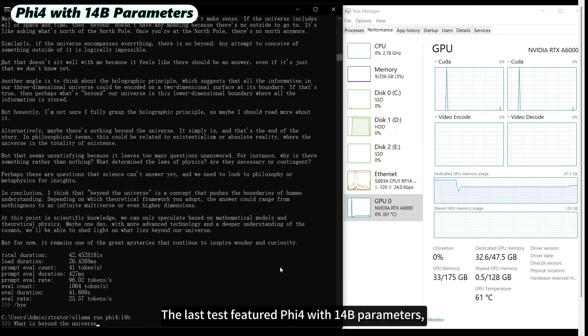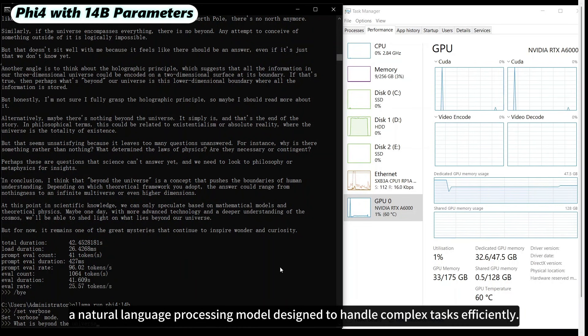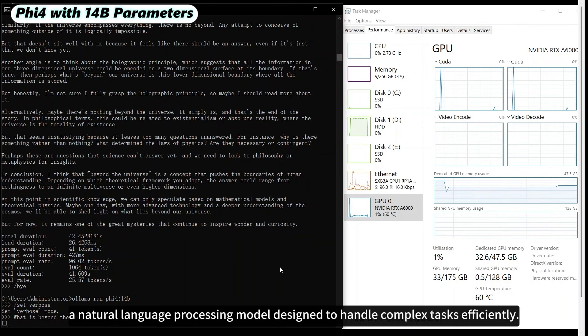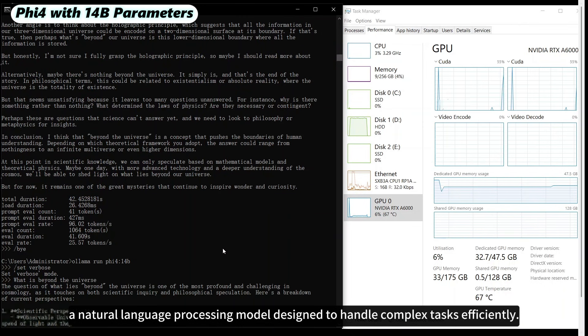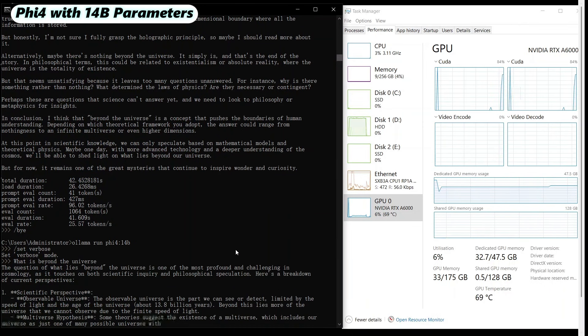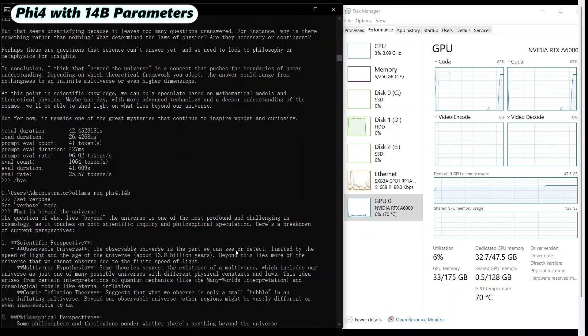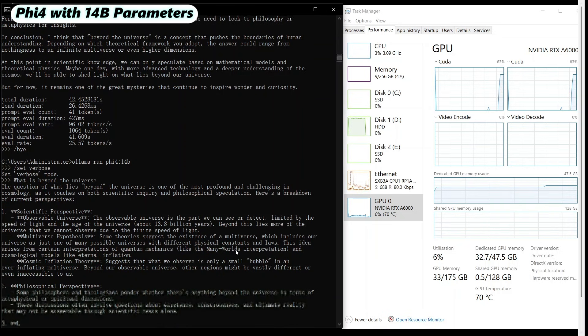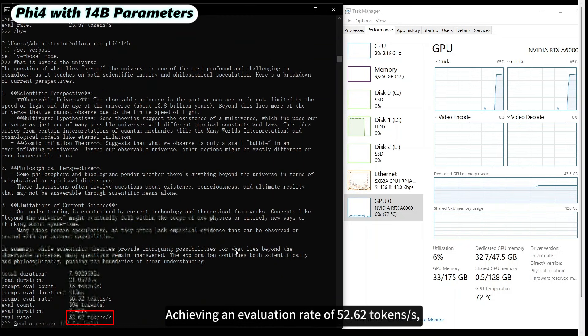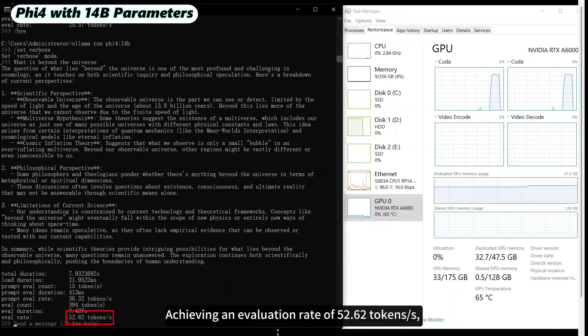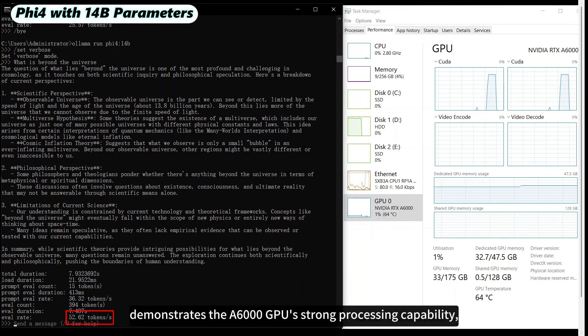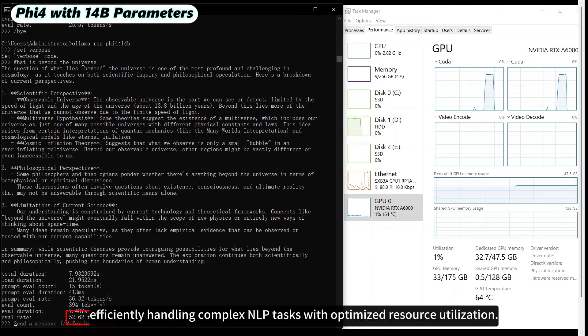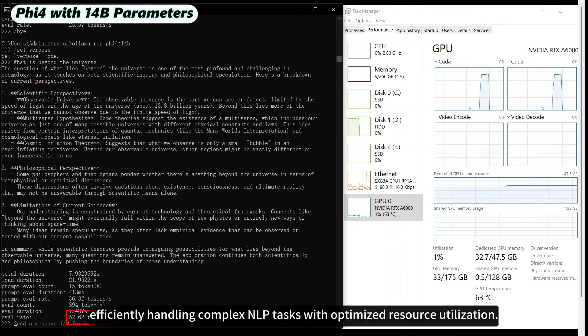The last test featured Phi4 with 14 billion parameters, a natural language processing model designed to handle complex tasks efficiently. Achieving an evaluation rate of 52.62 tokens per second demonstrates the A6000 GPU's strong processing capability, efficiently handling complex NLP tasks with optimized resource utilization.